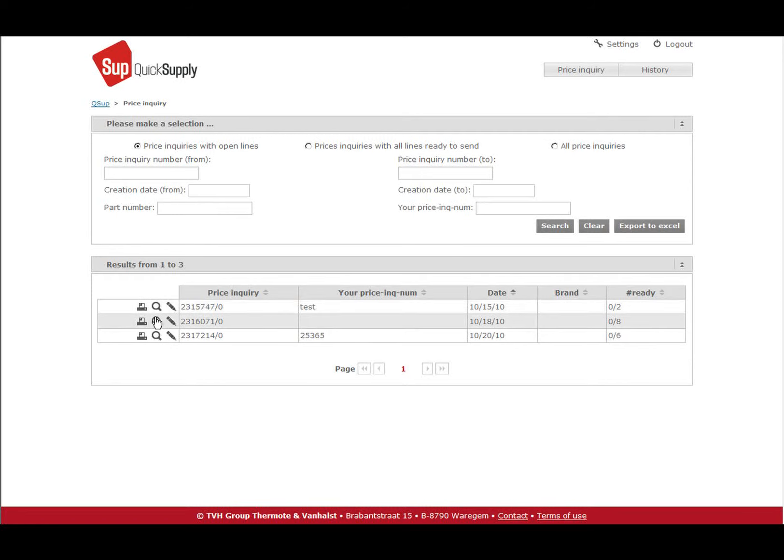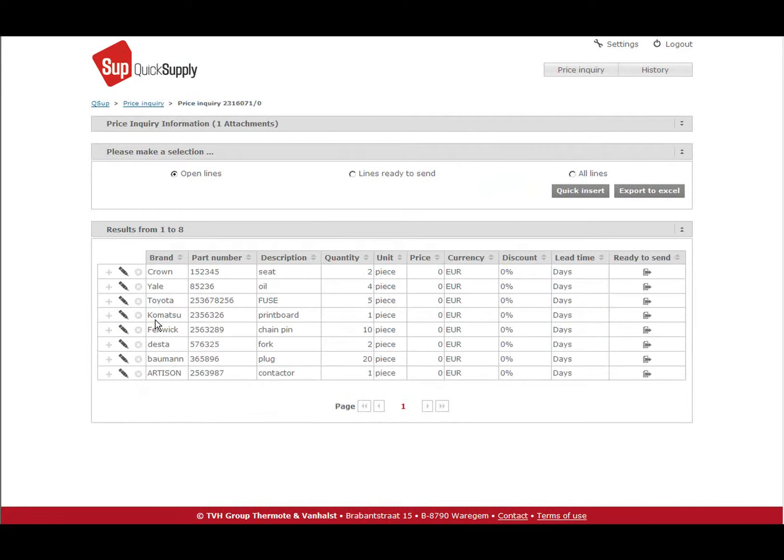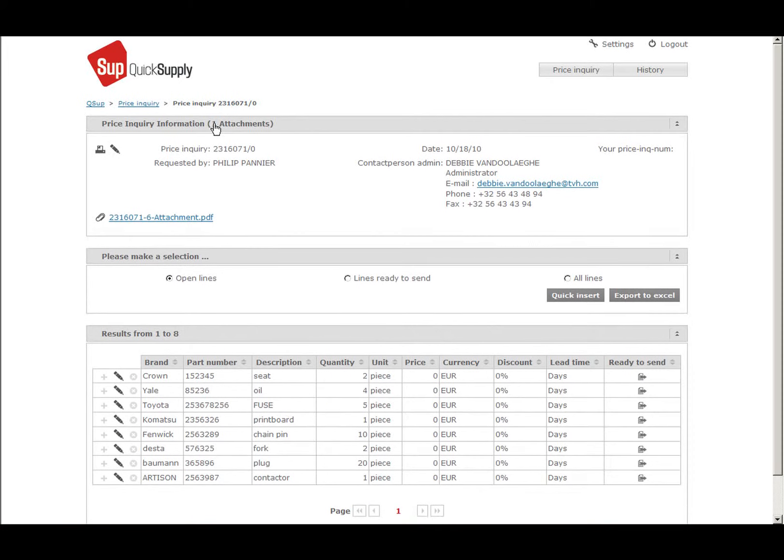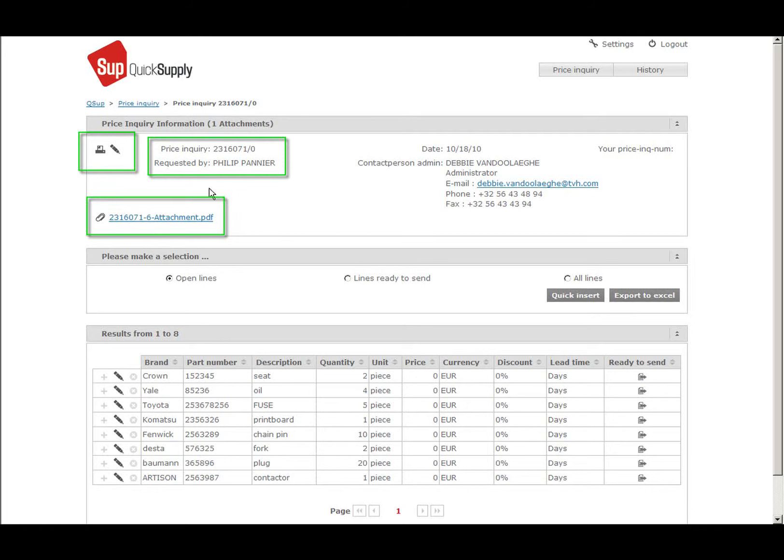All open detail lines are now shown. If an attachment is enclosed, it can be opened in the price inquiry information box. Here you can also find the heading of the price inquiry and the two buttons as explained above.